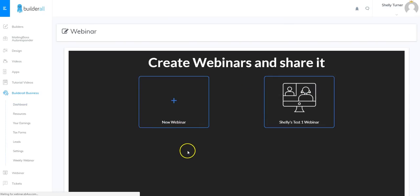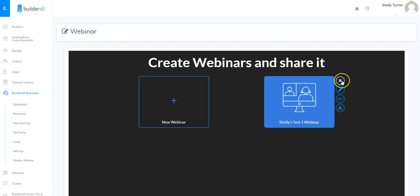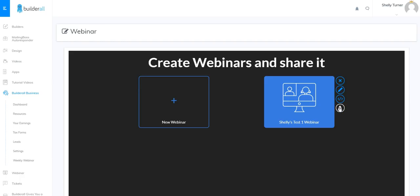Here's where we can create our webinars. I've already got one created and as you can see it has several different buttons. The first button is to delete the webinar, the second button is to edit, the third button is to get the codes for the webinar, and the fourth button is to administer the webinar.